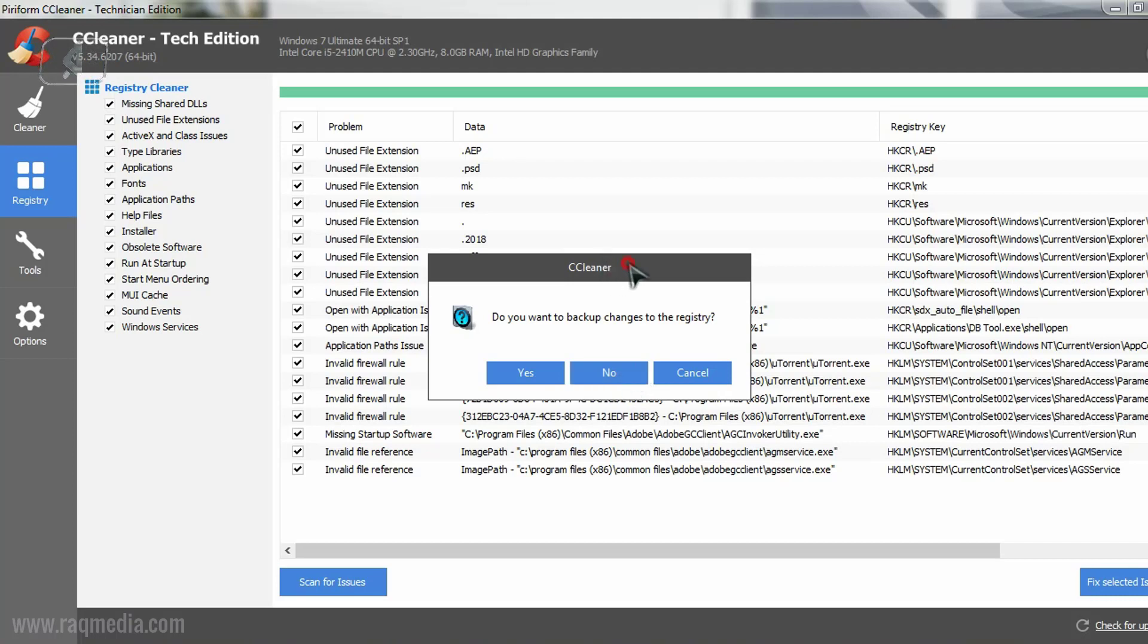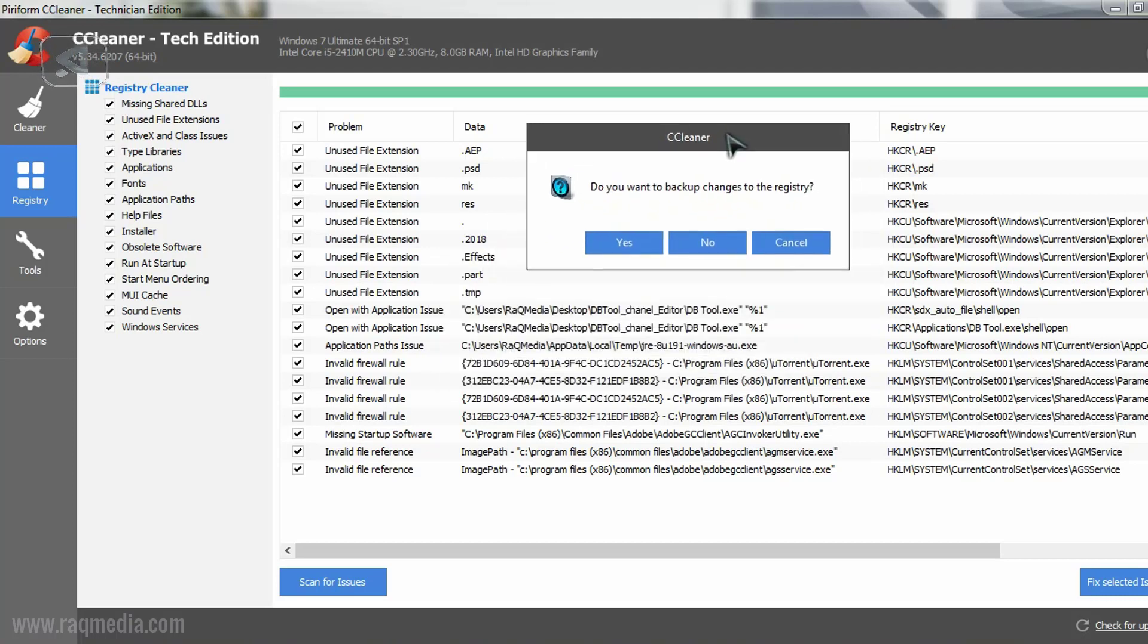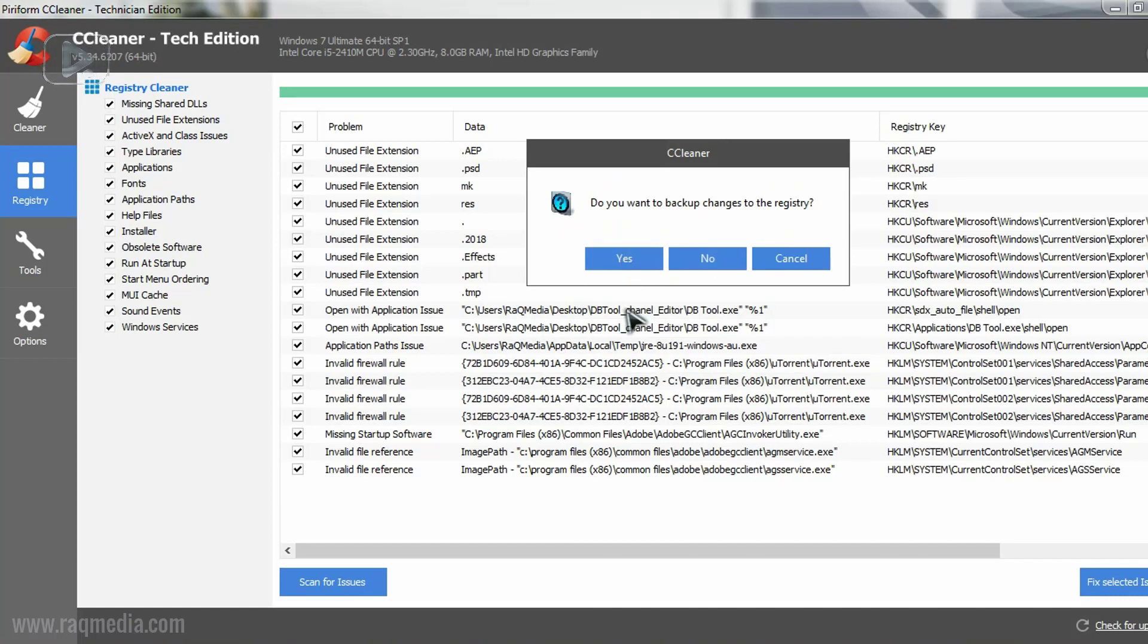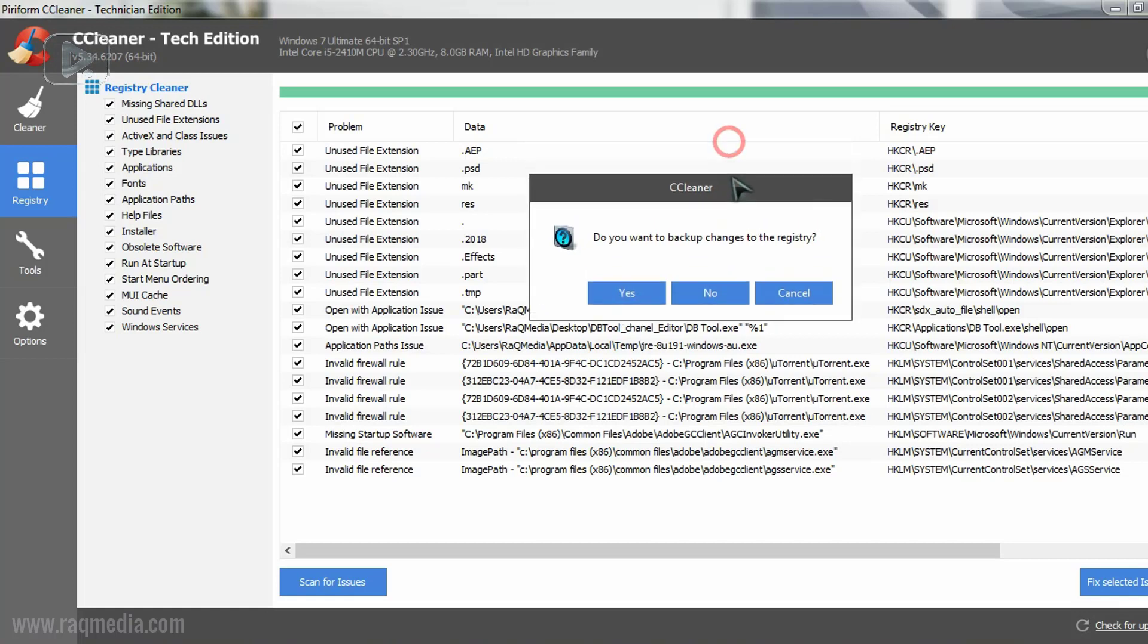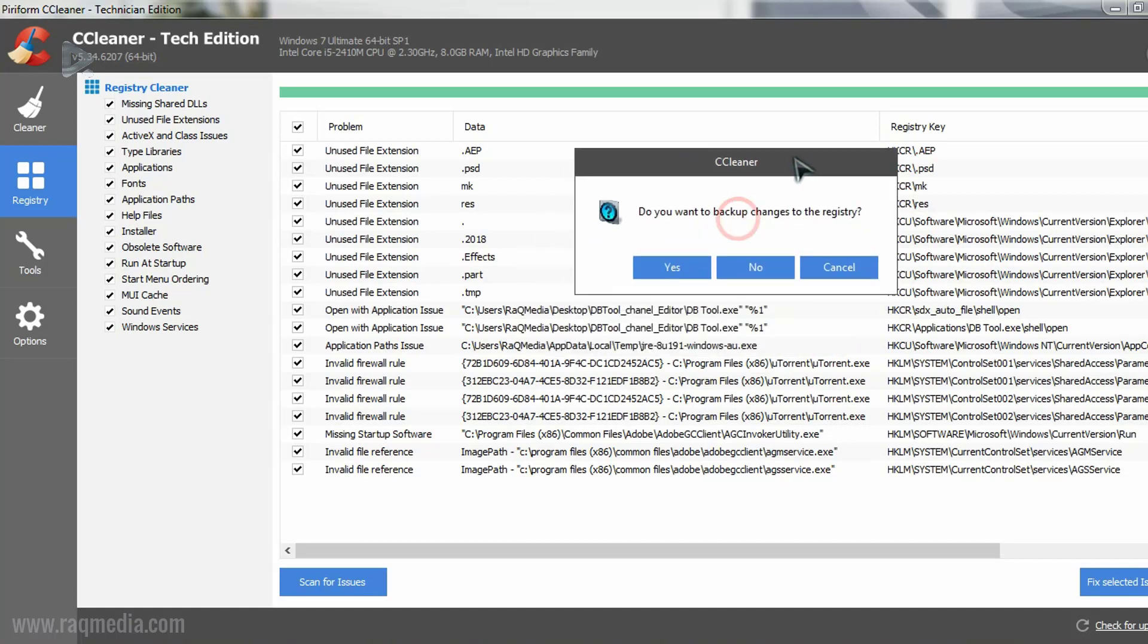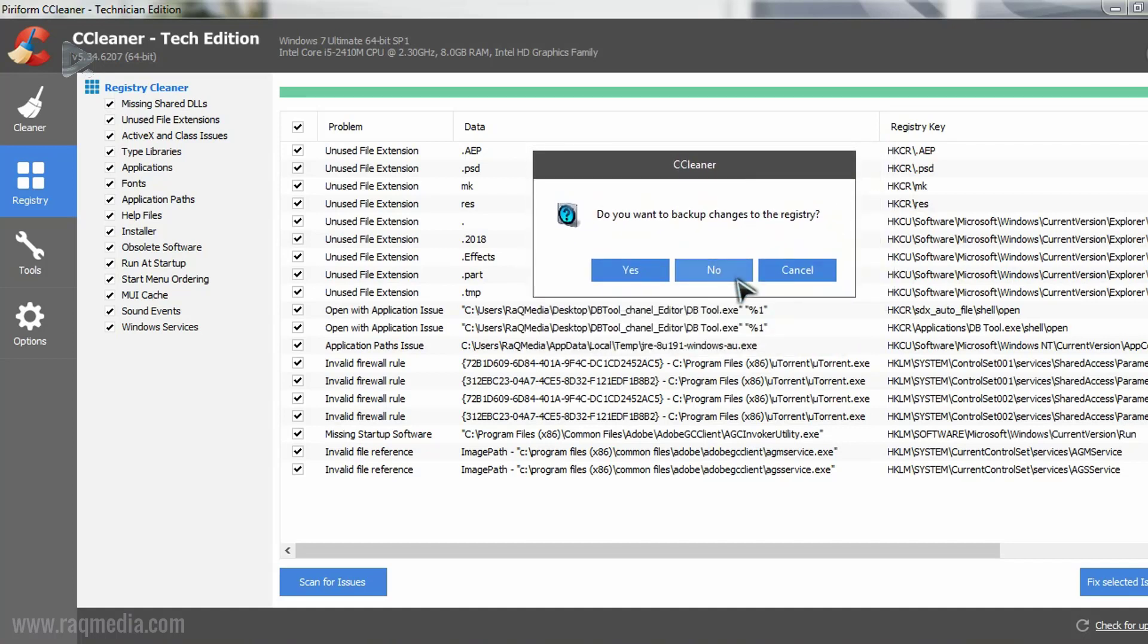If your system faces some problems or if you have problems starting some application, you can recover your registry files and get them back again without any problems.